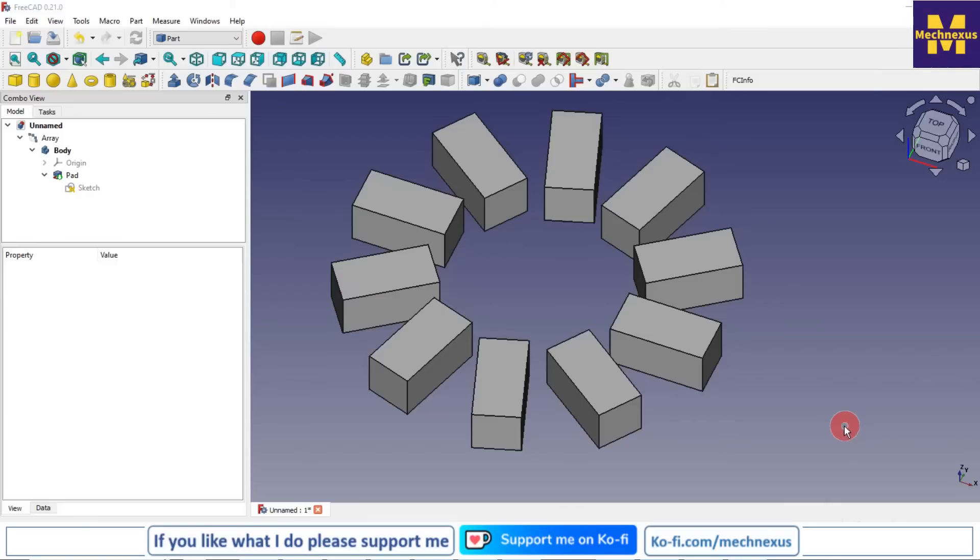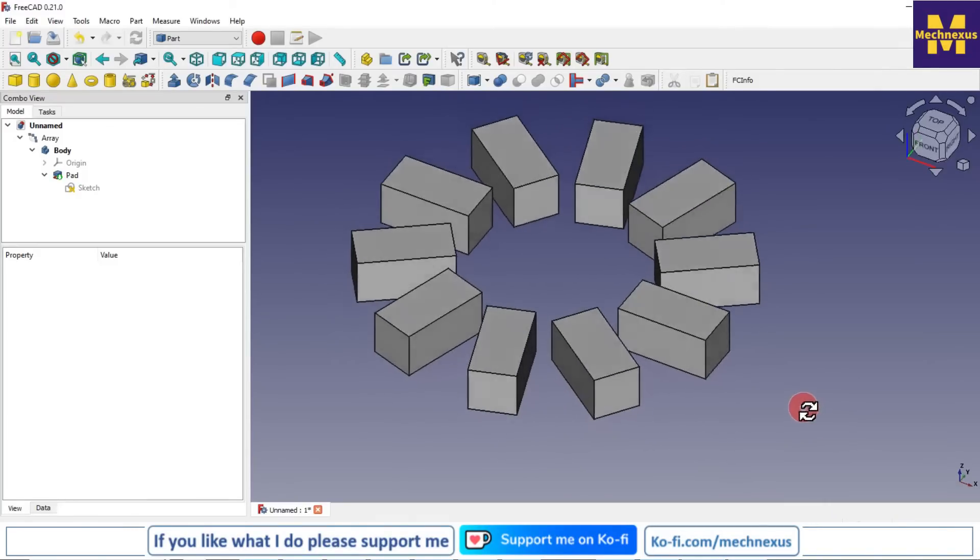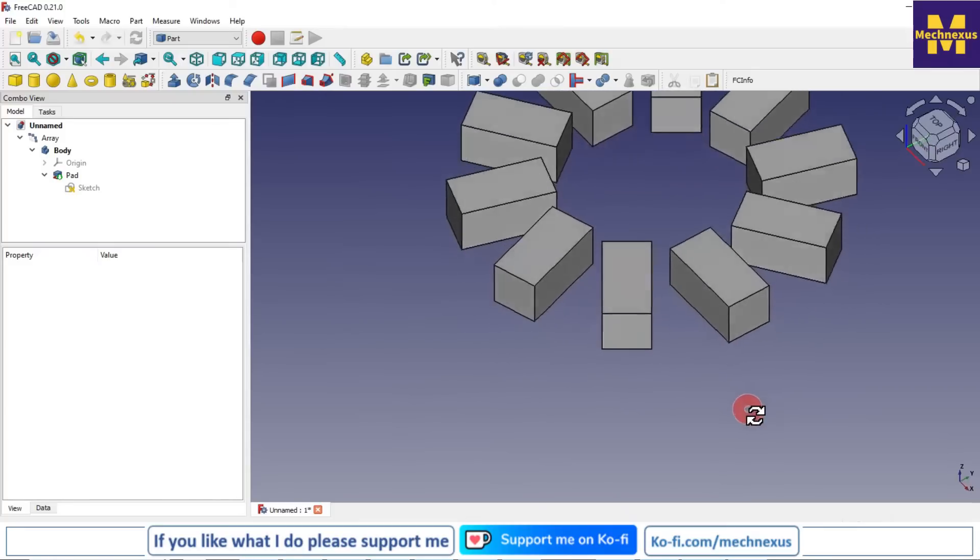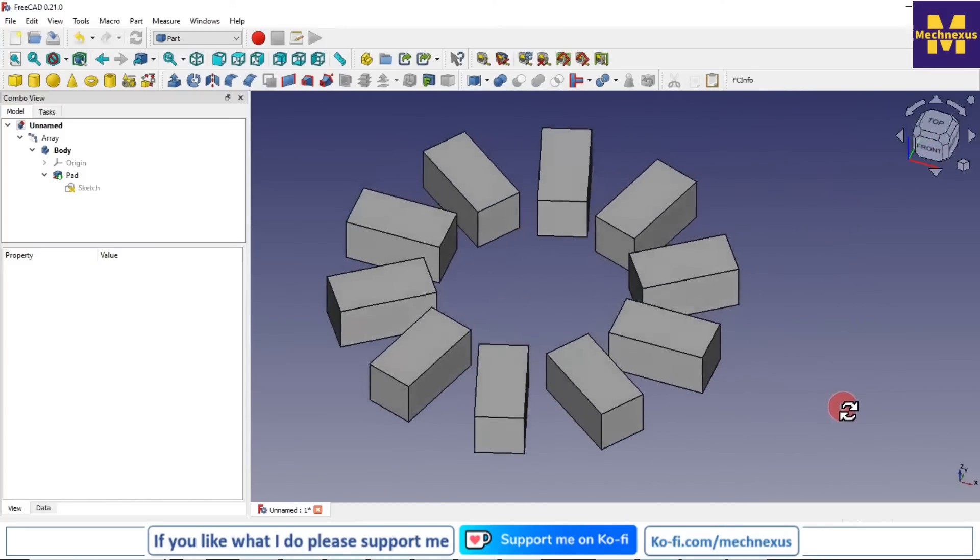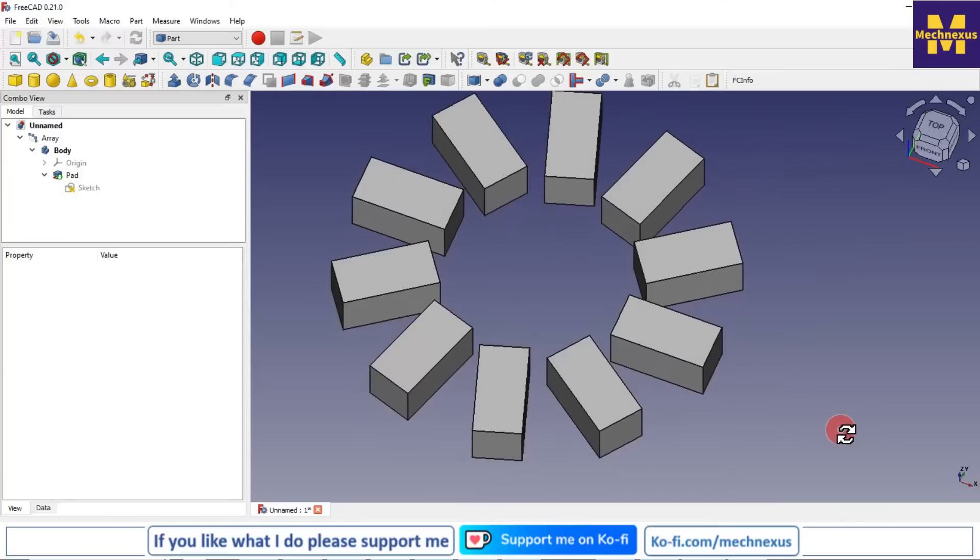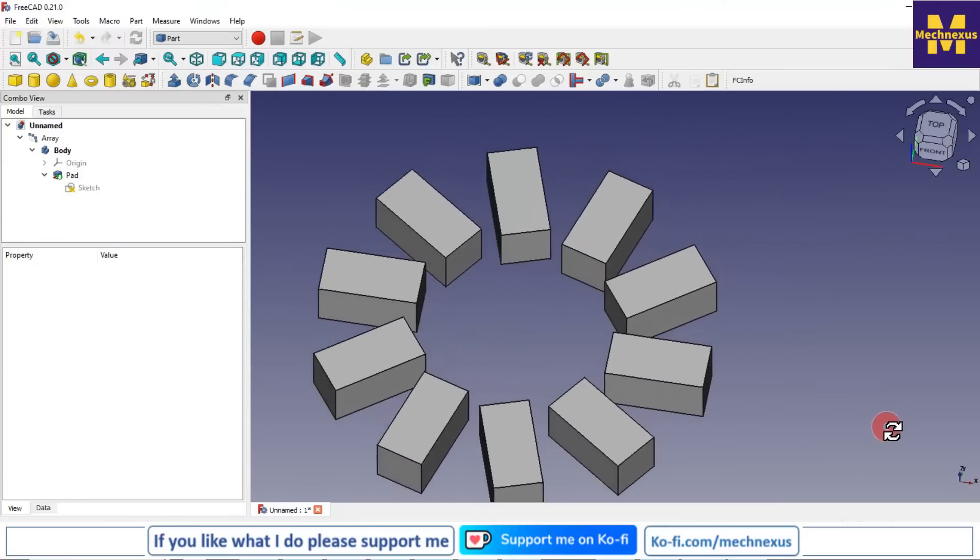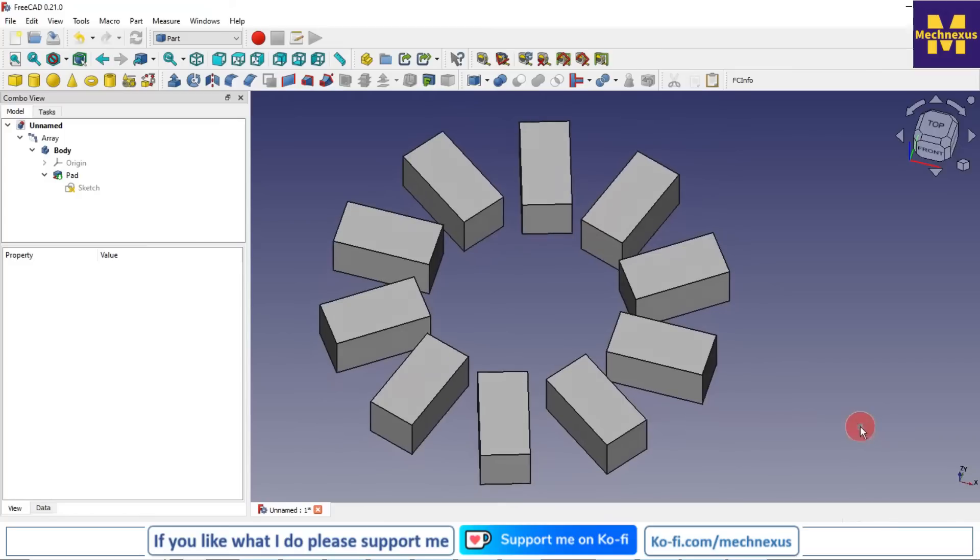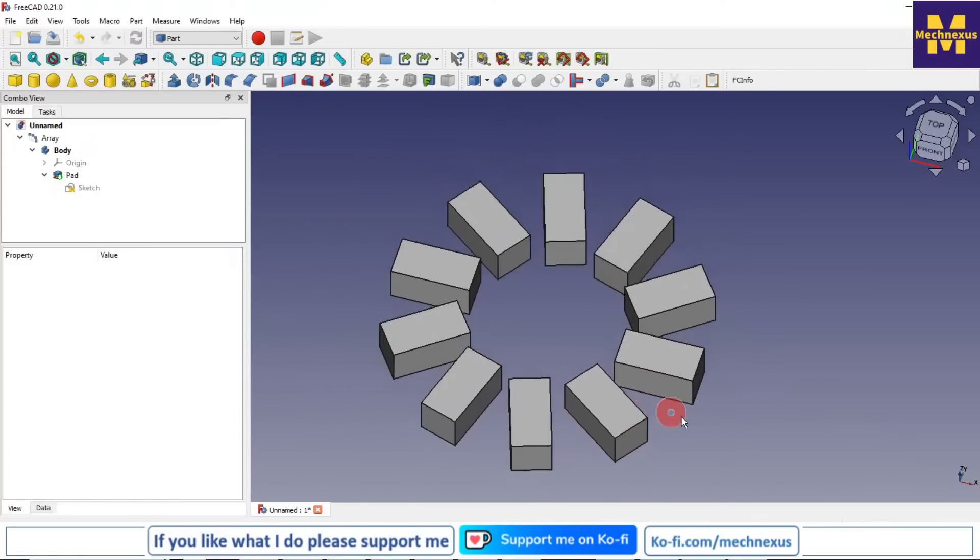Hello friends, welcome to FreeCAD tutorial. In this tutorial we will learn how we can arrange the body in a circle. As you can see, I have created a rectangular boss and I have arranged it in a circle. I will show you from scratch how you can do the same in FreeCAD. So let's start our tutorial.